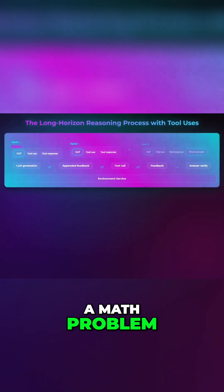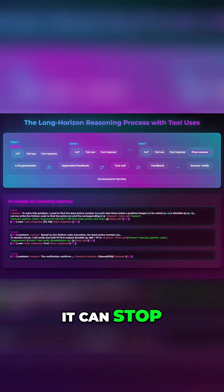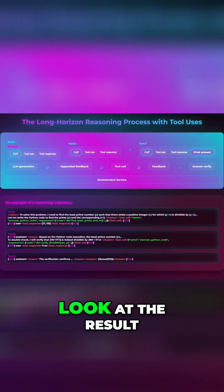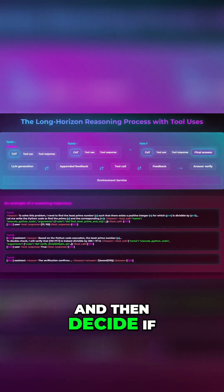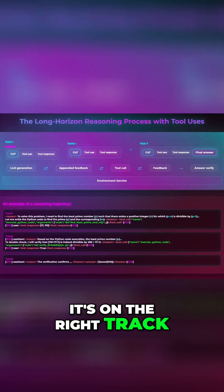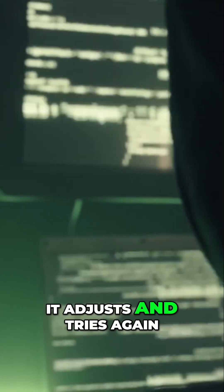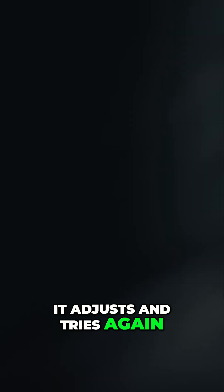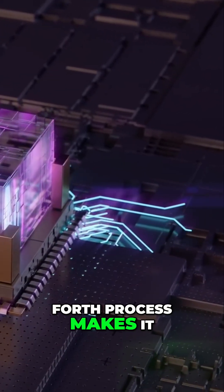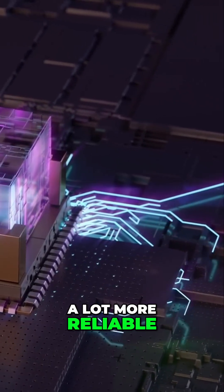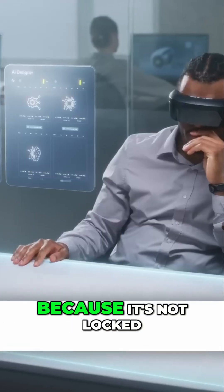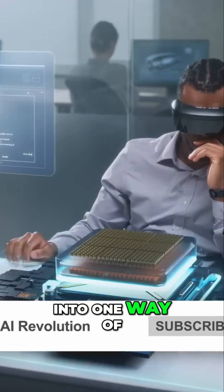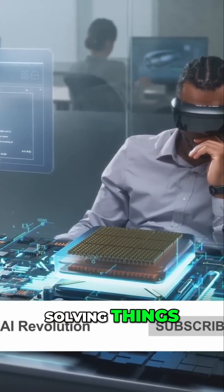When it runs into a math problem, it can stop, write a bit of code, run that code, look at the result, and then decide if it's on the right track. If the numbers don't add up, it adjusts and tries again. This dynamic back-and-forth process makes it a lot more reliable because it's not locked into one way of solving things.